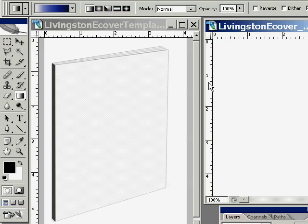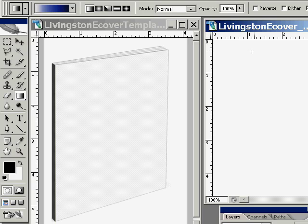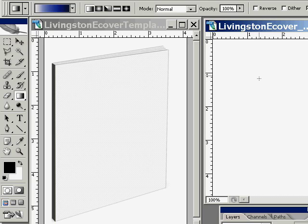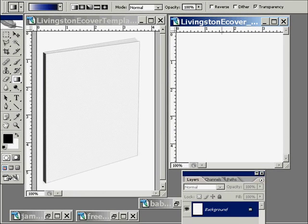What we're going to talk about today is making an e-cover in Photoshop without an action script. It's pretty easy to do. You need two files here. We've got a blank canvas over here where you can design your e-cover, and over here we have your template for you to put it on top of.